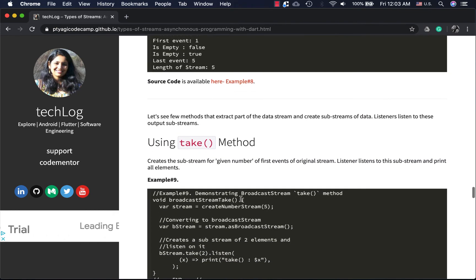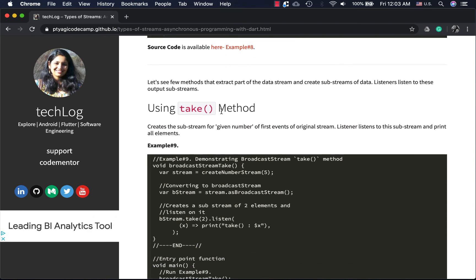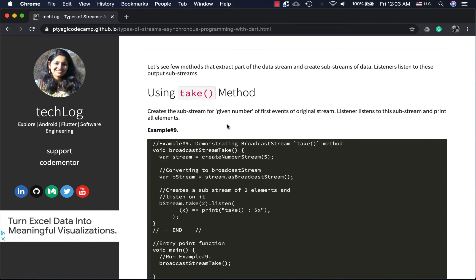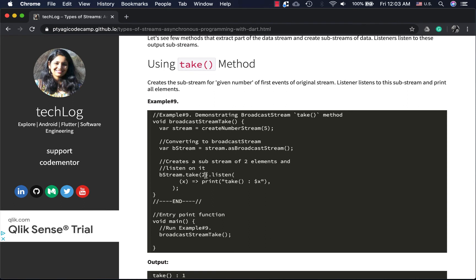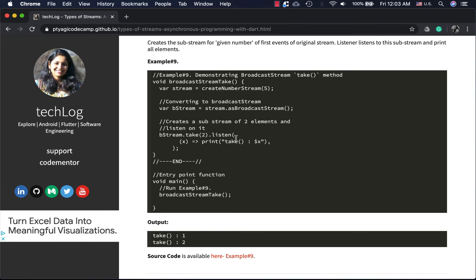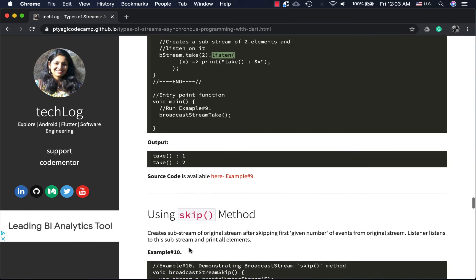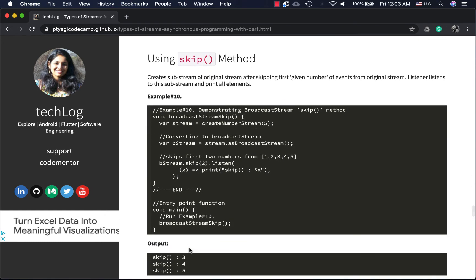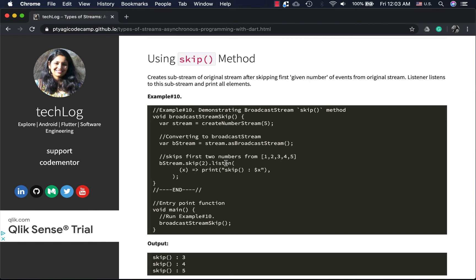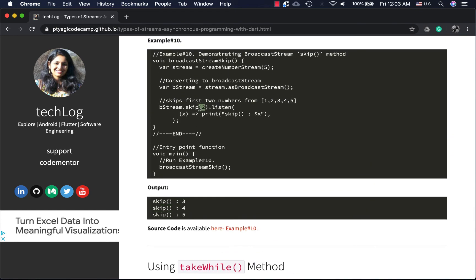A few extra methods worth noting: the `take` method creates a sub-stream from a stream. Calling `take(2)` takes the first two events and the listener subscribes only to that sub-stream, printing one and two. The `skip` method skips the first two elements and creates a sub-stream of the remaining elements — three, four, and five — which are then printed.